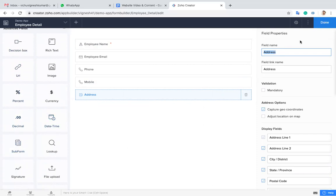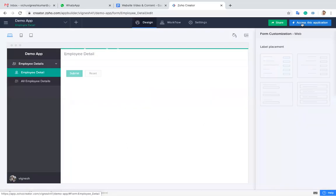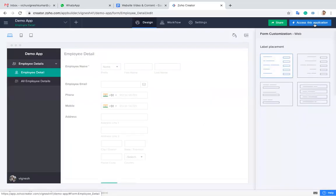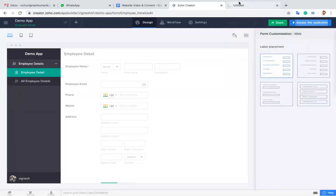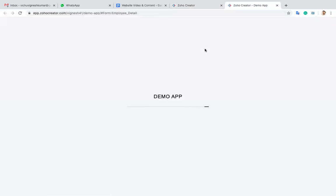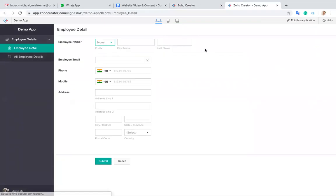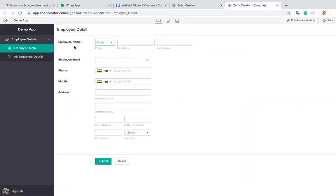Now I'm going to access this application and access this form. You can see this form, it will appear like this.